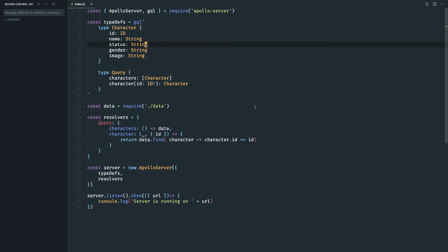Welcome to the doing it is channel. Today we are going to learn about how to create a mutation in Apollo server. So let's get started.